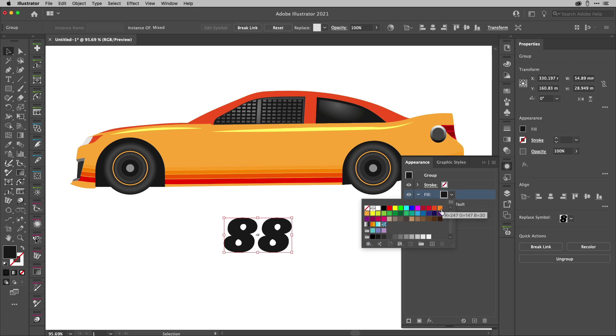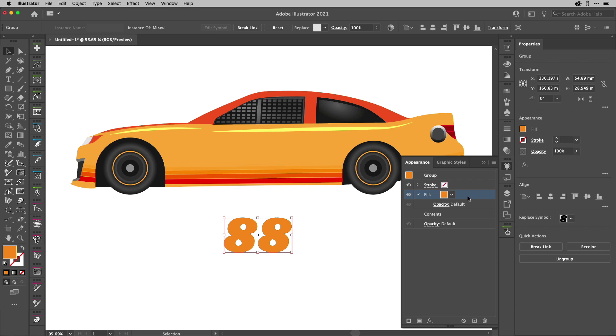Now I'm going to change the colour of that just so you can see that it is there. But at the moment, that's being drawn on top of the content. So I'm going to drag that down underneath the contents and then keep it targeted.